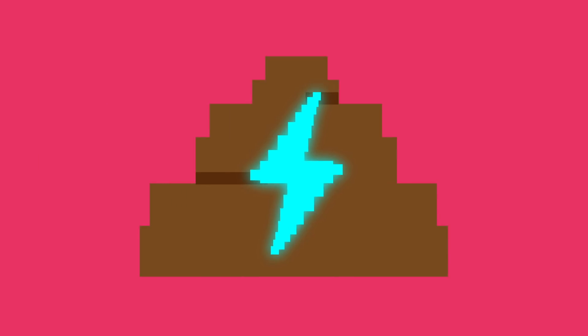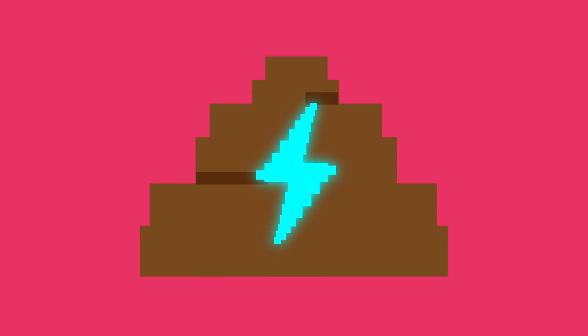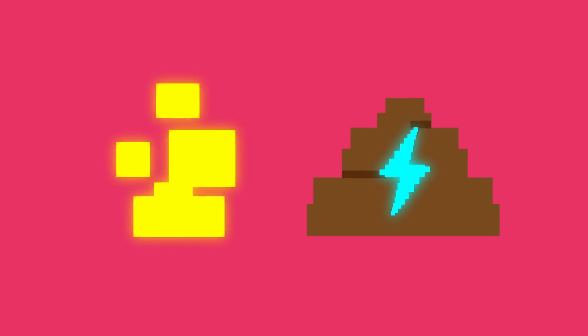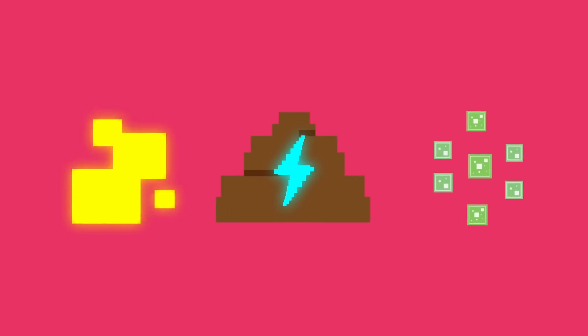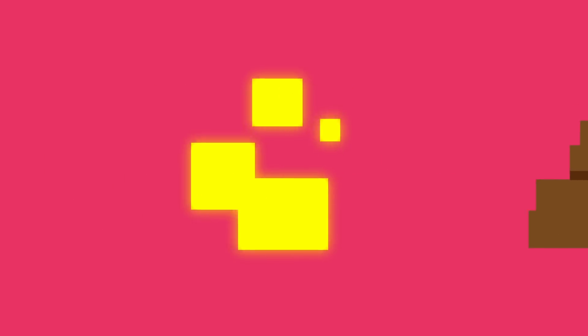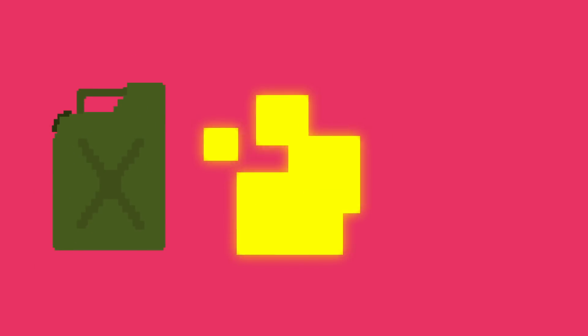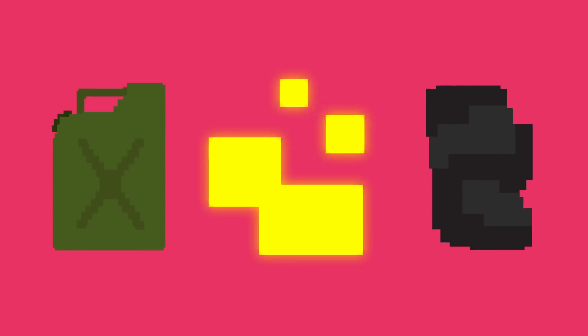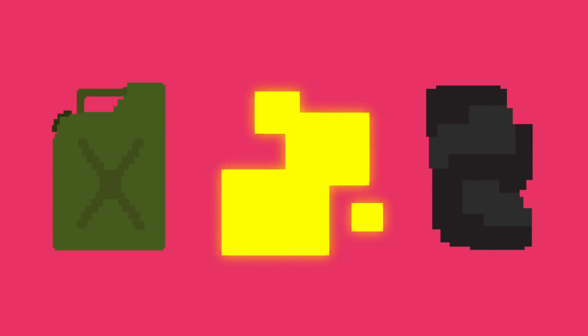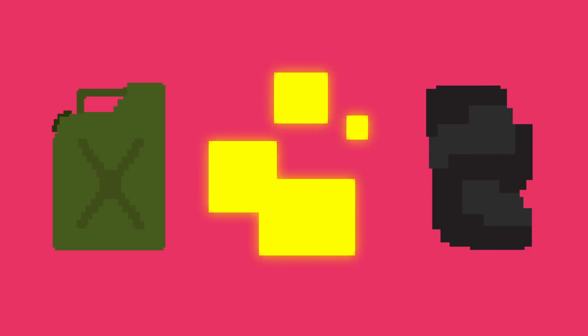Now to actually get energy from manure, there are typically two different methods to look at. One uses heat, and the other uses bacteria. The methods that use heat produce many different useful byproducts, such as diesel fuel and biocharcoal, which is nutrient-dense and helps in building soil carbon levels.